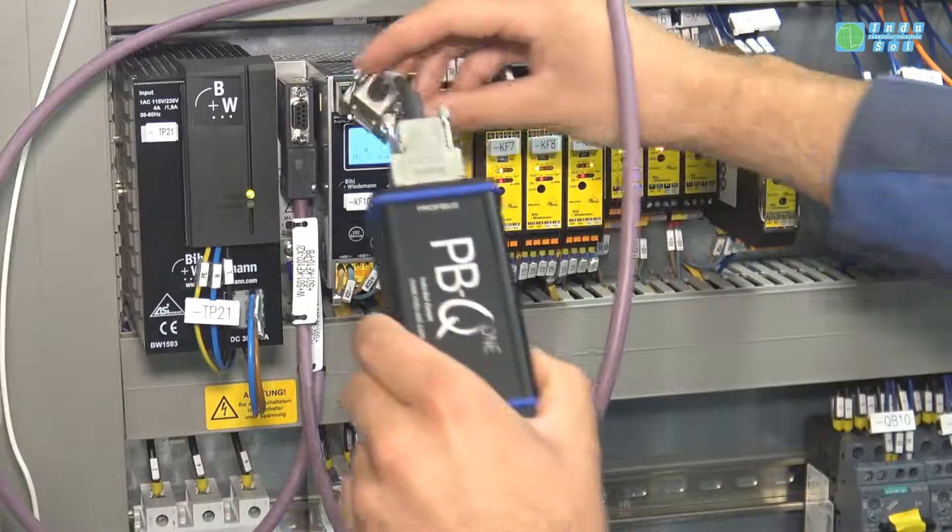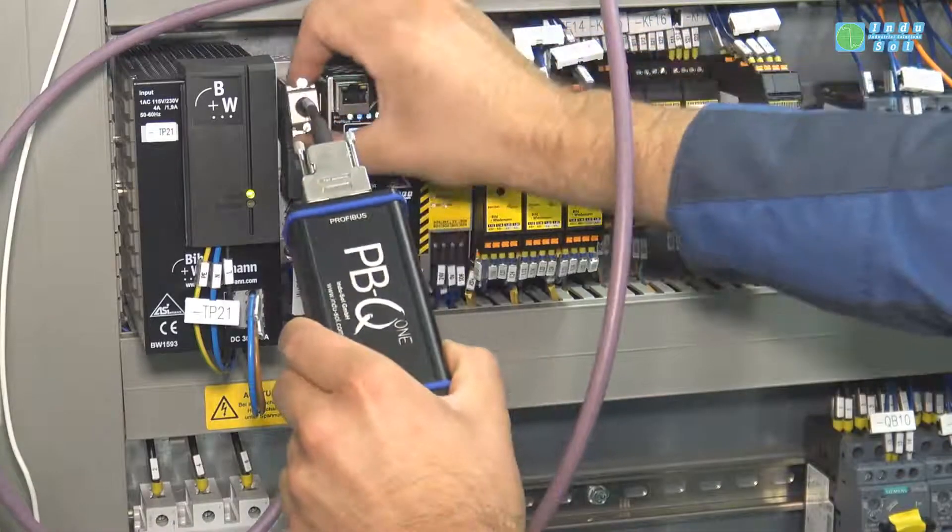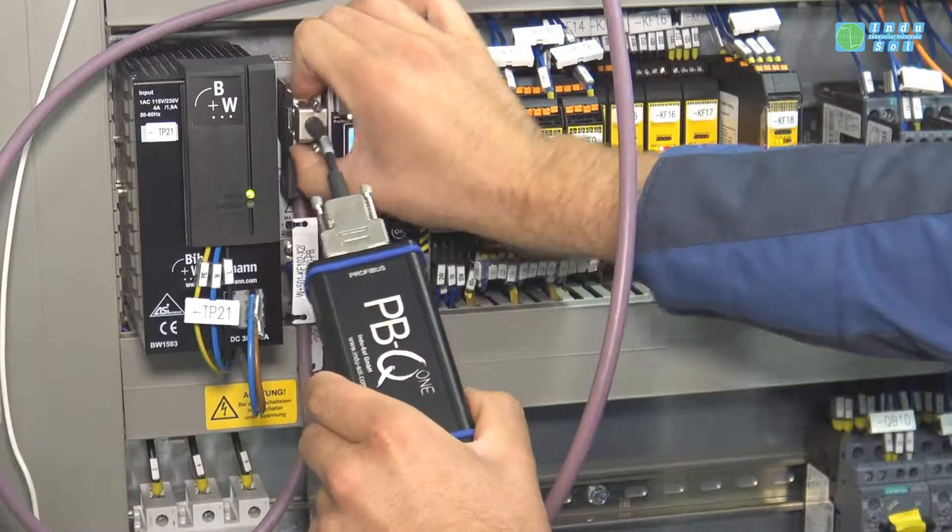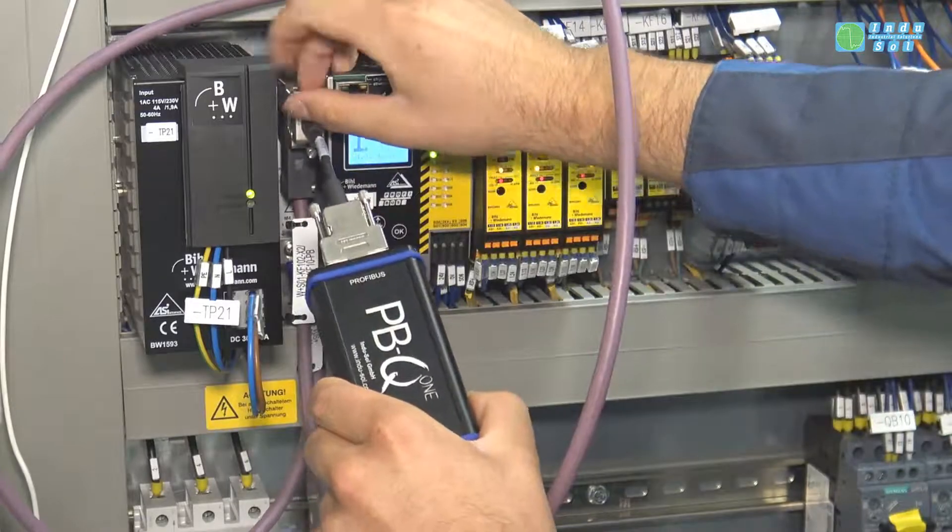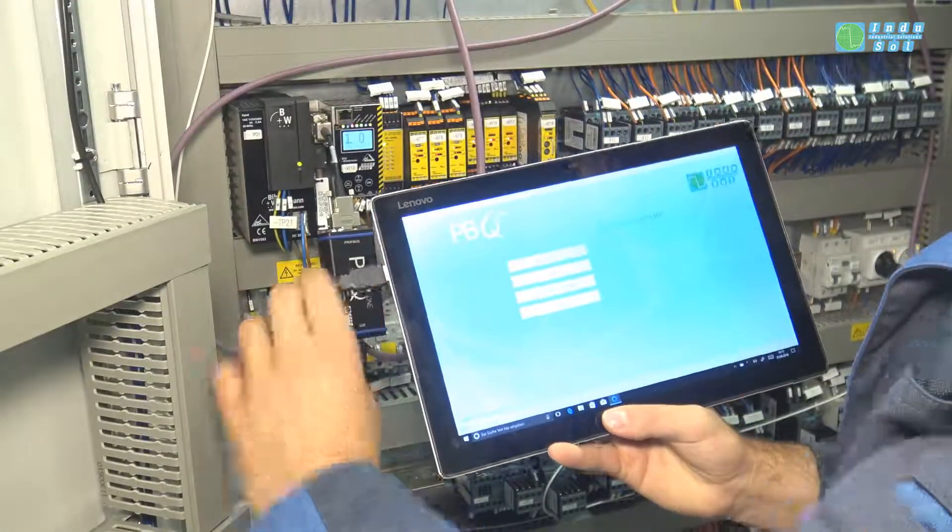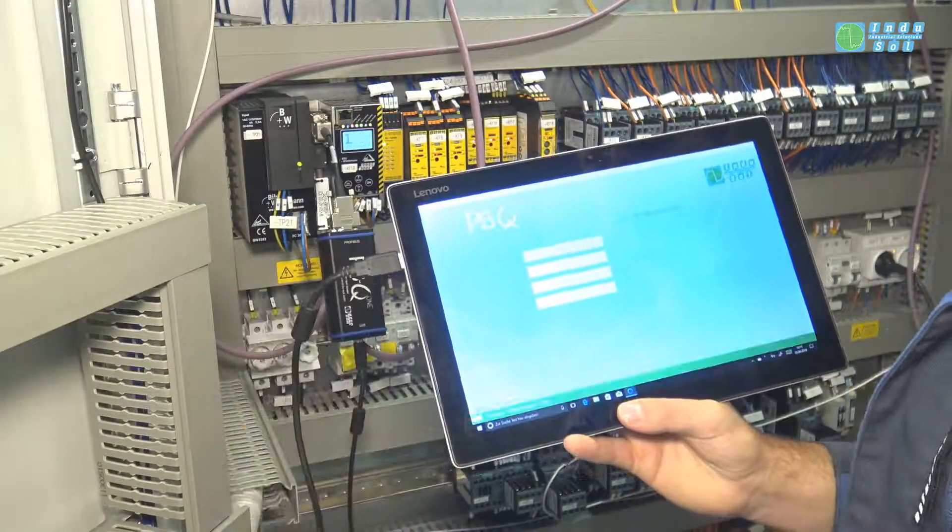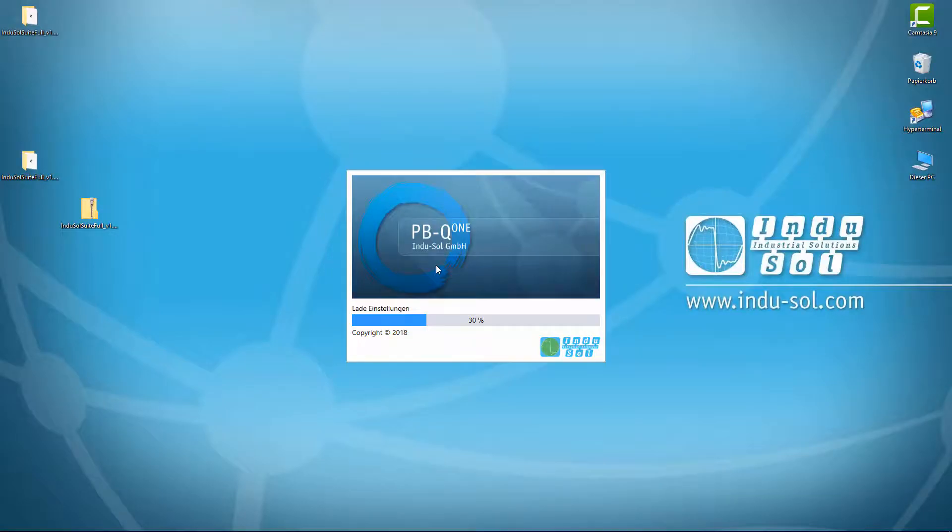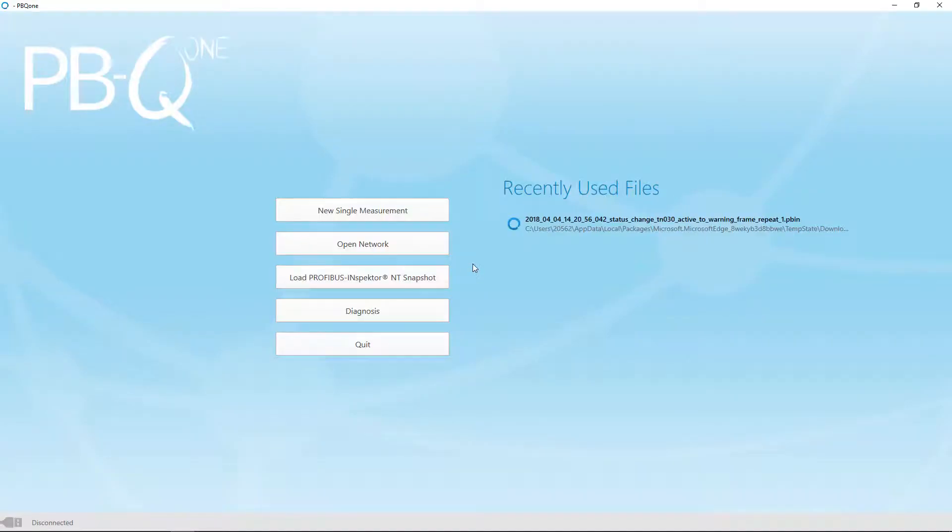Operation is easy and intuitive. Therefore, it is also the right tool for sporadic use. Connect the PBQ-1 to a PC via USB and start the supplied software.